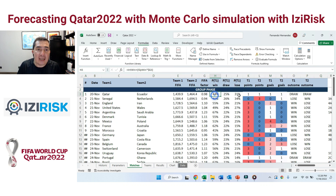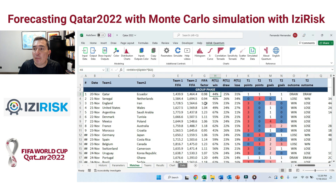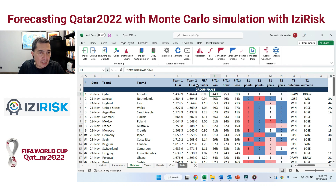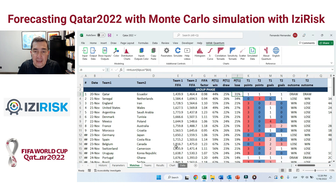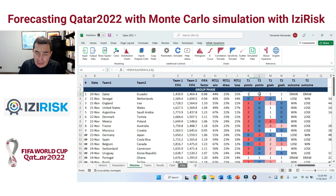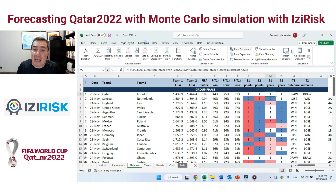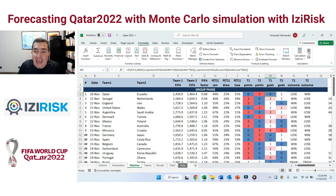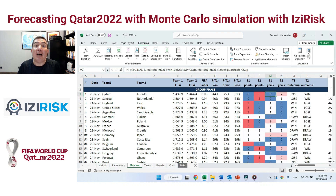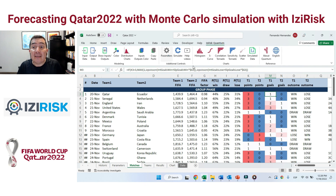Using EasyRisk, as you can see, I was able to calculate many random samples using Monte Carlo distribution functions — in this case Bernoulli's for the points being scored, and Poisson's for the goals turned in by each team — allowing us to generate thousands and thousands of different scenarios, collecting results after 50,000 scenarios being run.